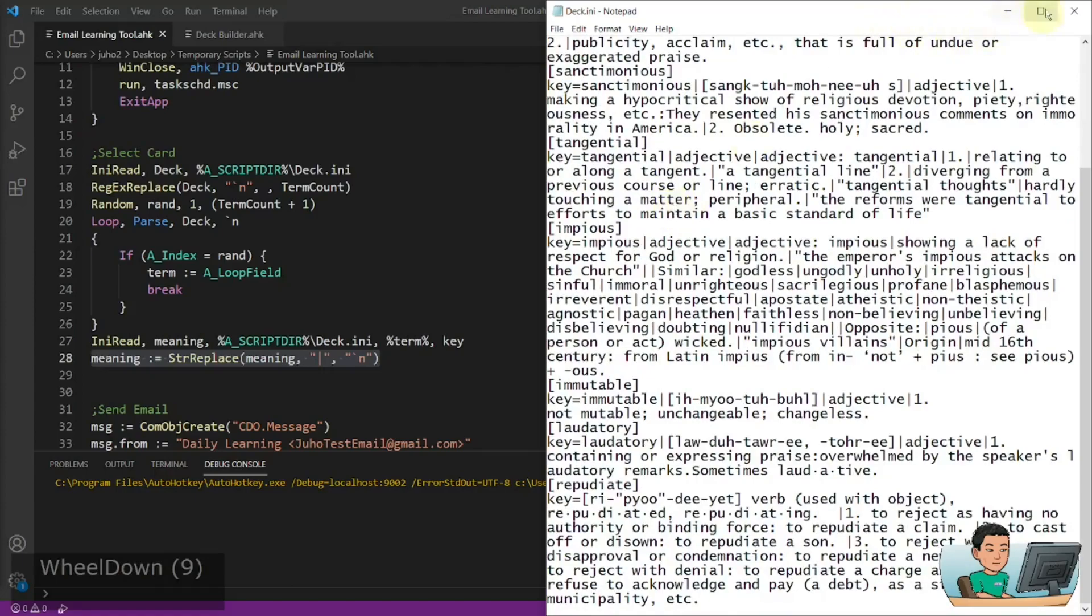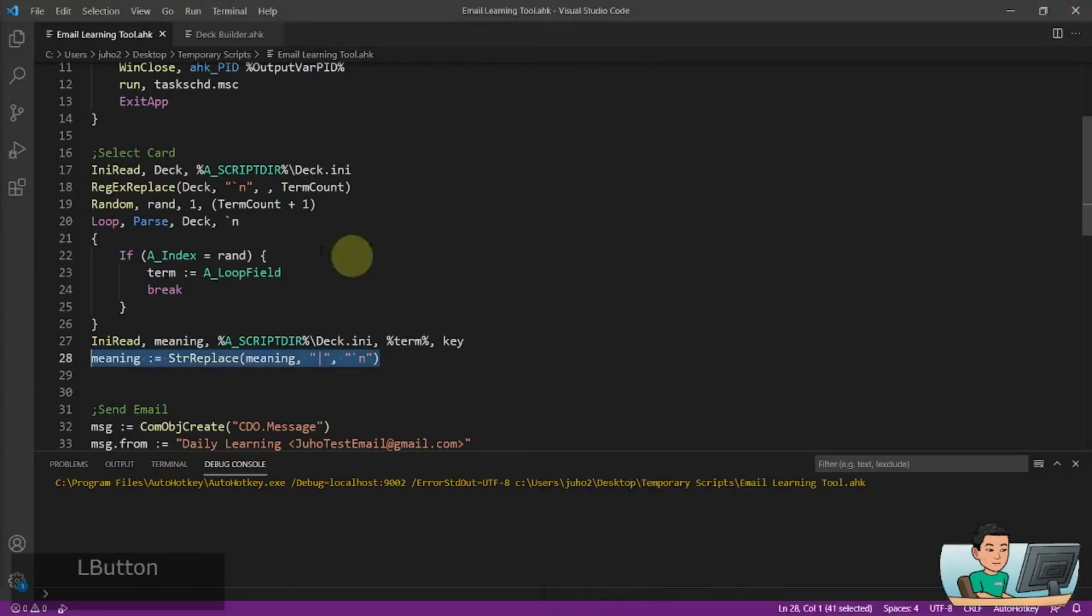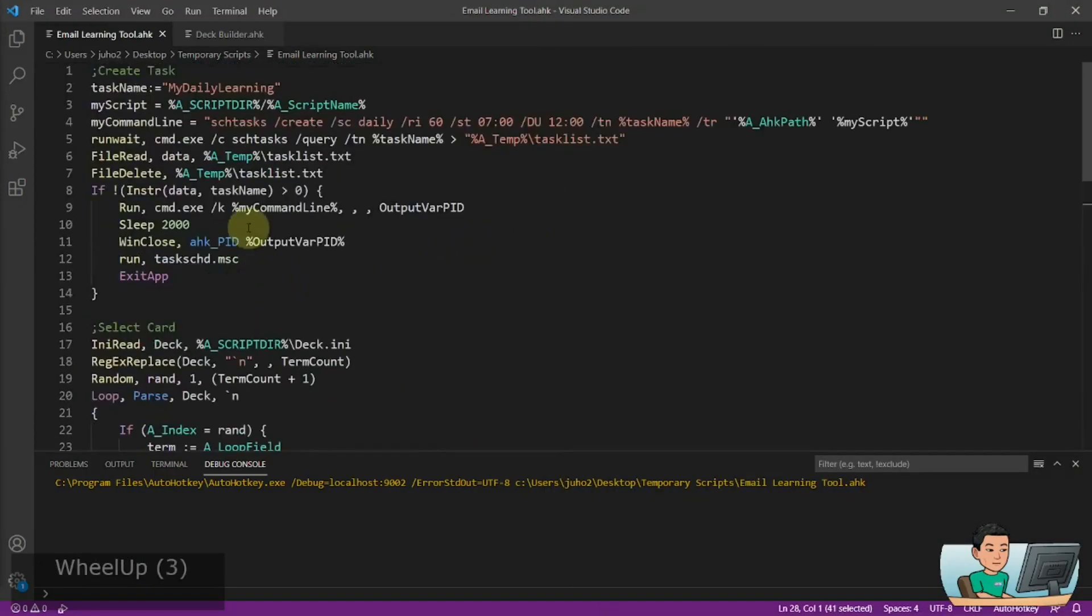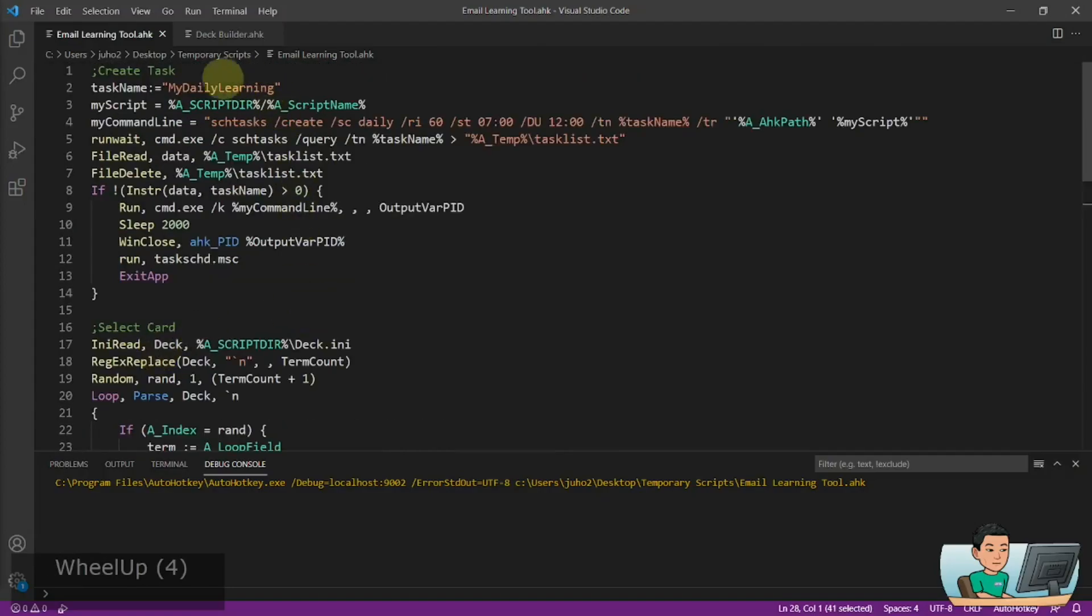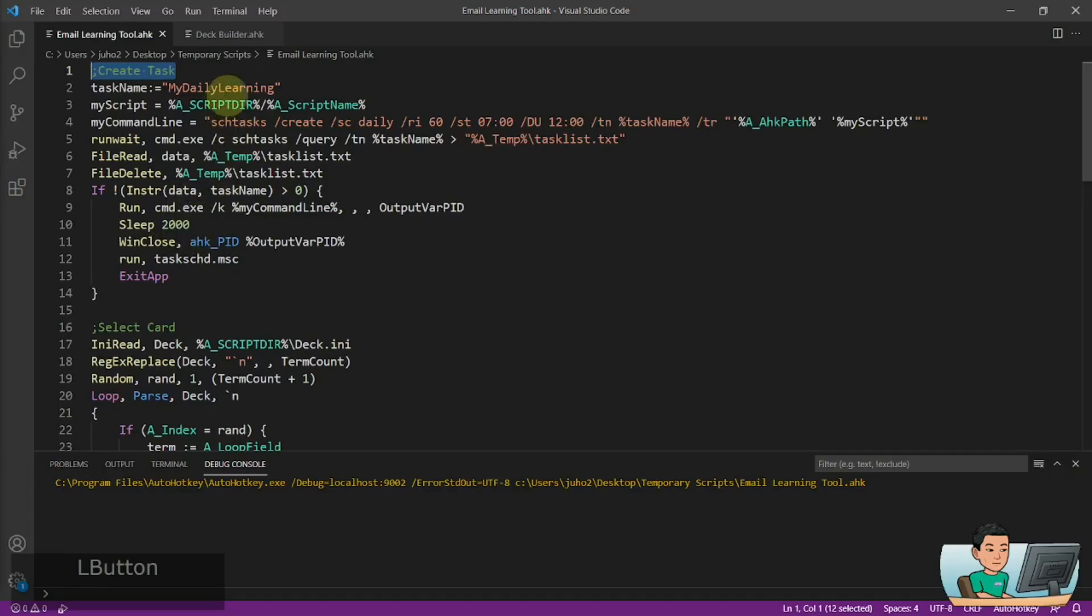So what the script is going to do initially is it's going to create a task. And this is the task scheduler on Windows. When you run this for the first time, and there's no task in your task scheduler called my daily learning, then this is going to go ahead and create a task in your task scheduler.